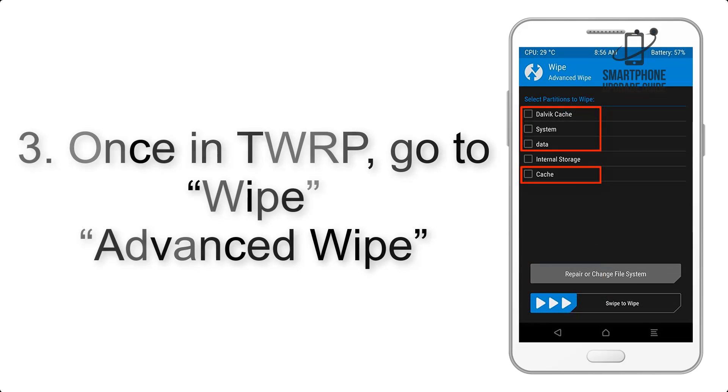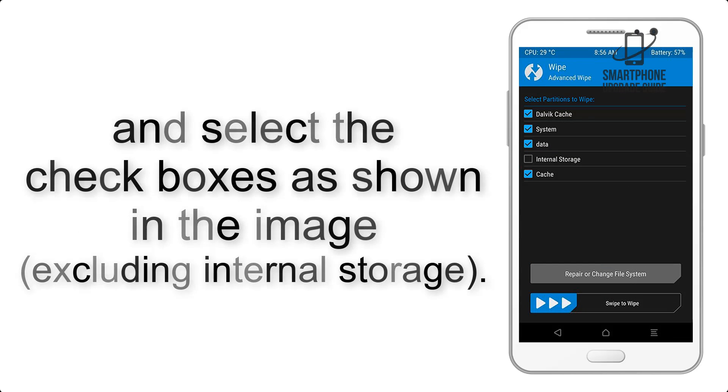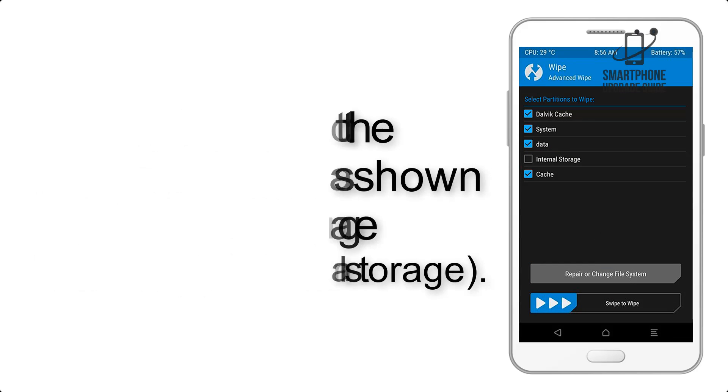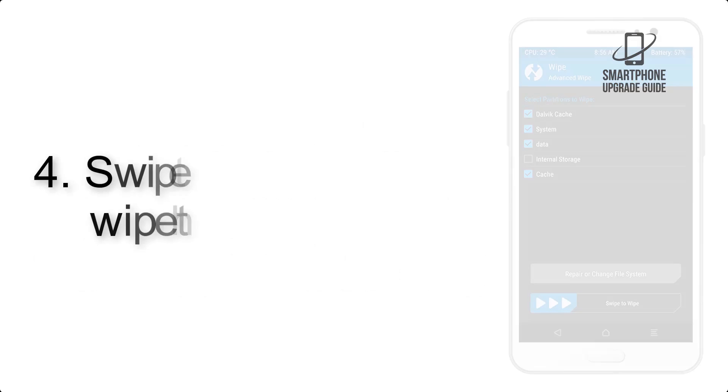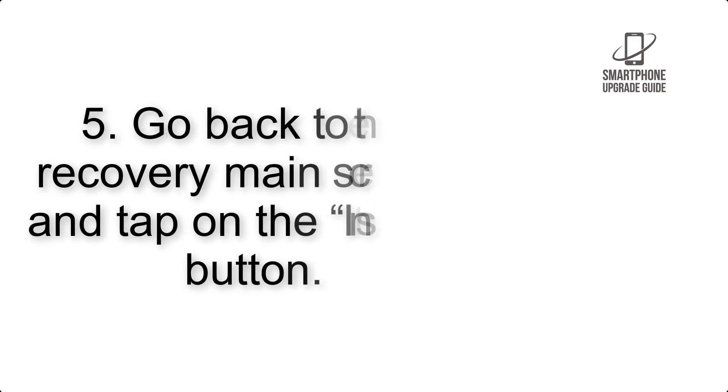Select the checkboxes as shown in the image, excluding internal storage. Step 4: Swipe the button to wipe the device.